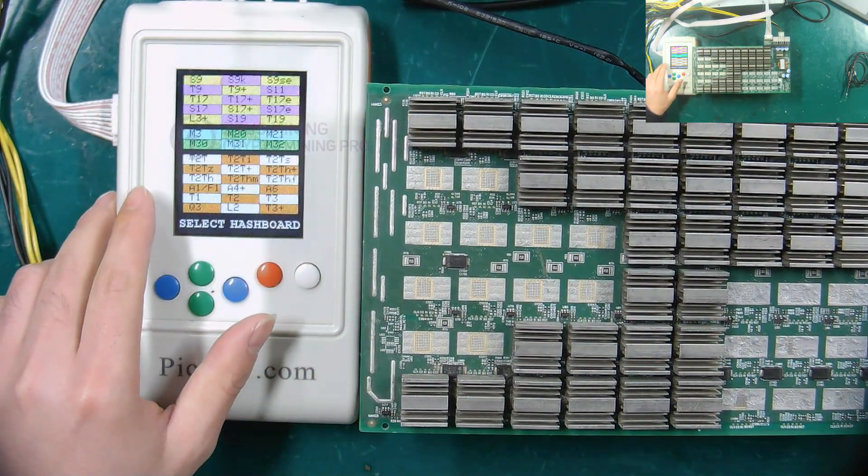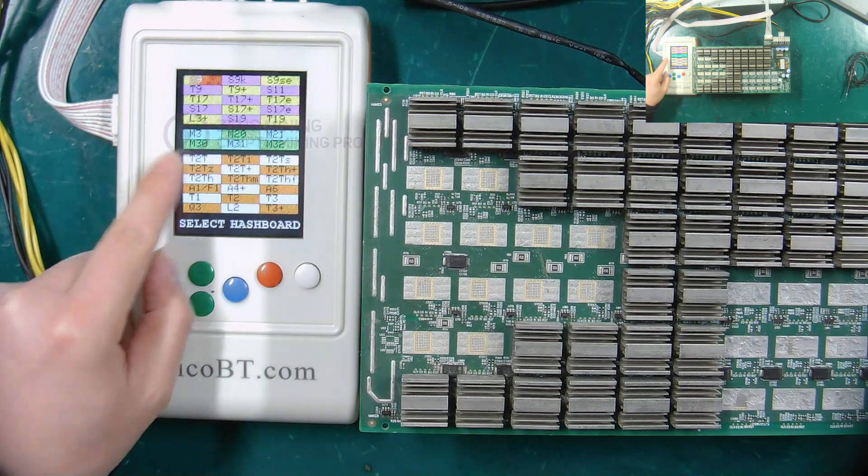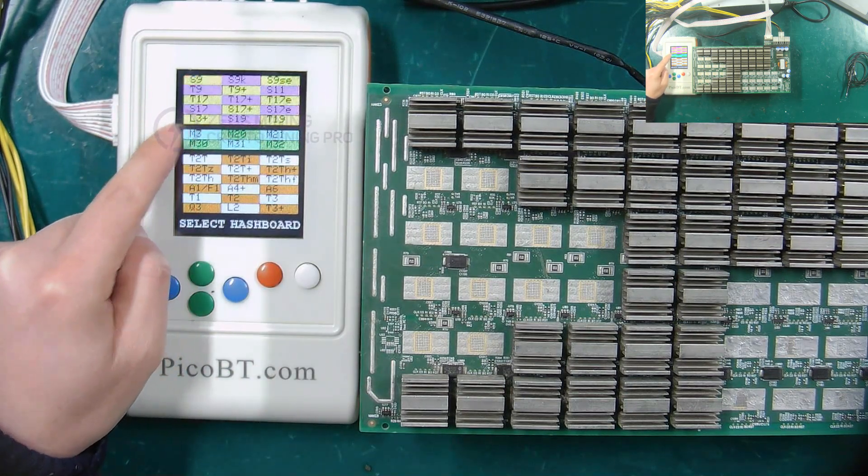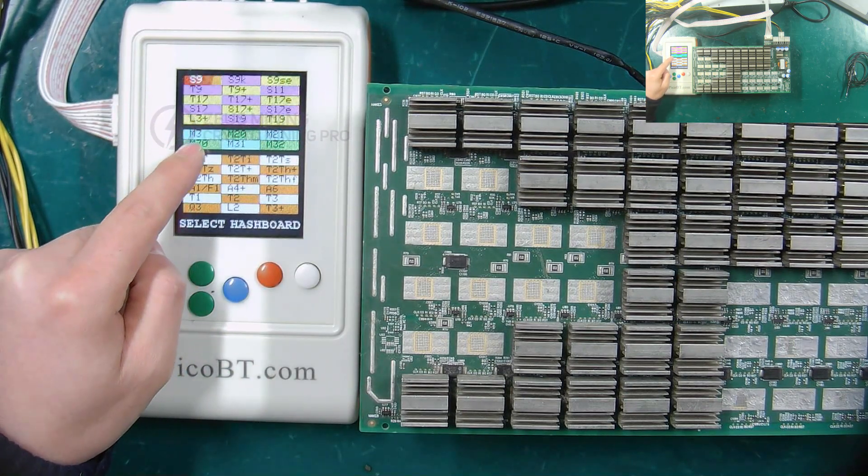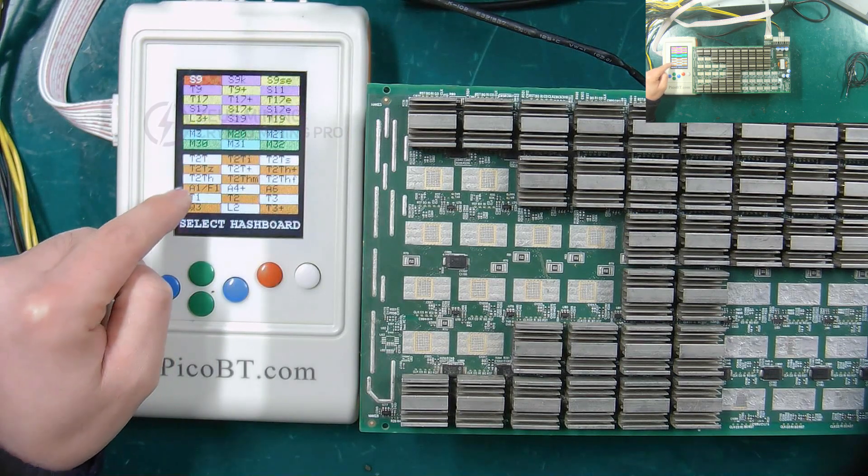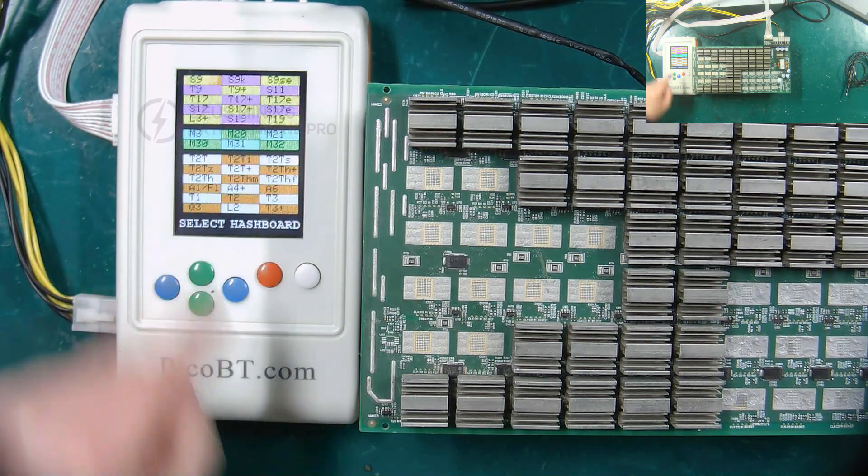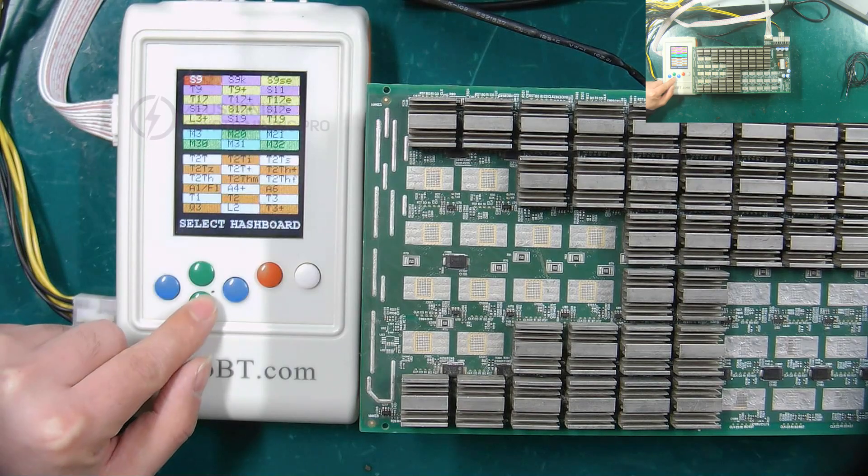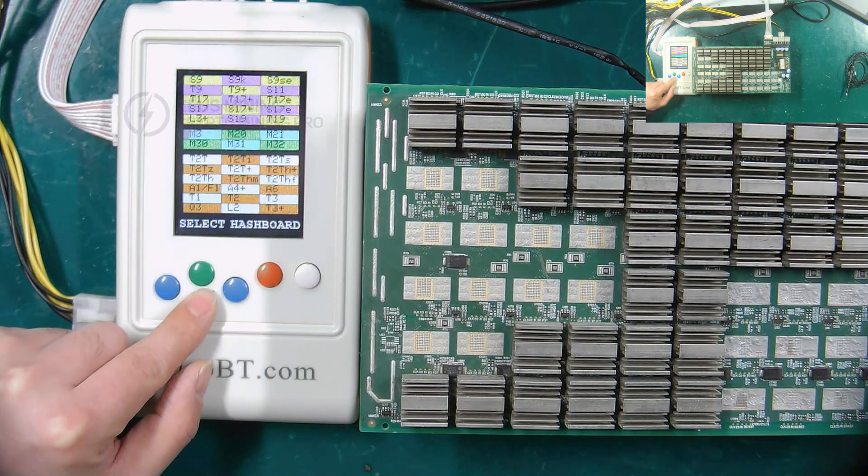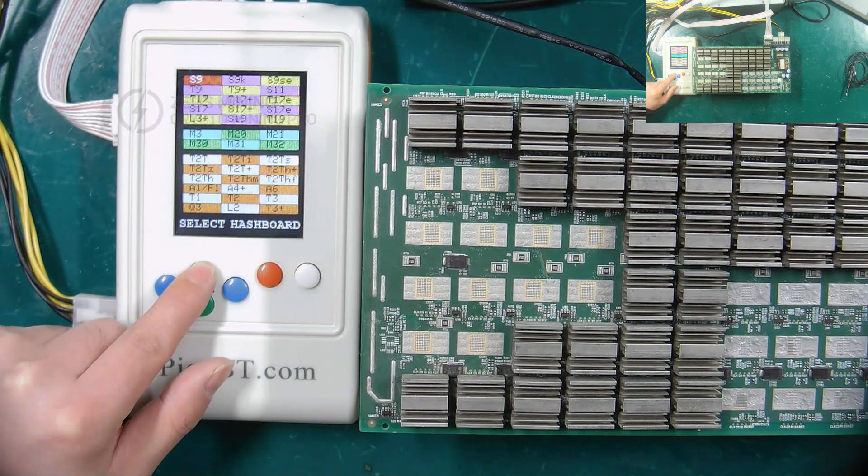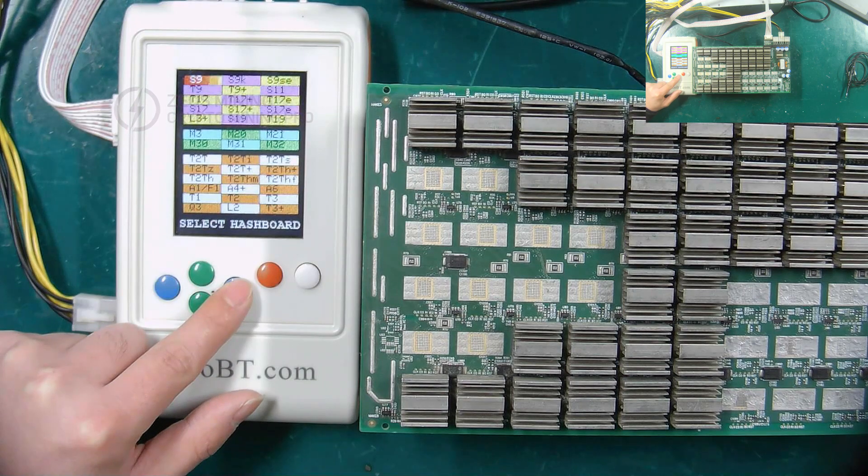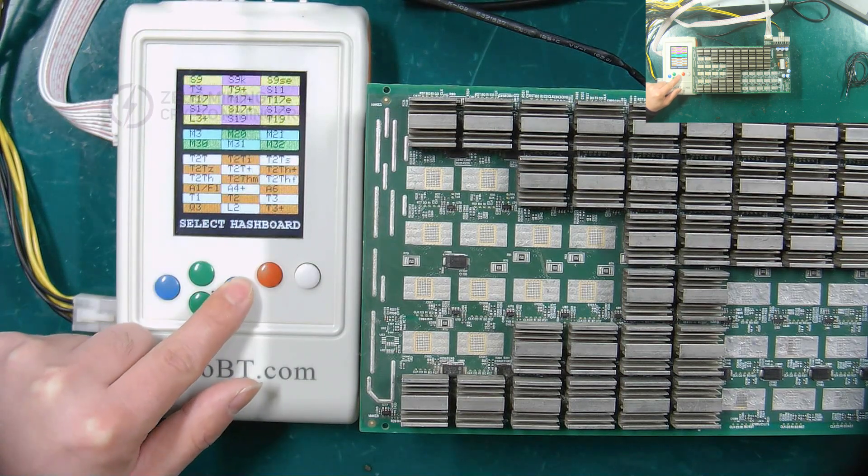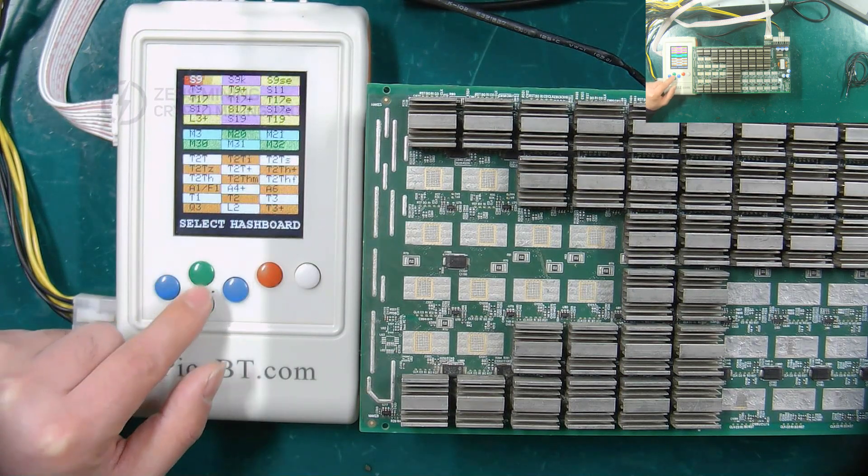The display screen of the test fixture has shown the models of Antminer hash board, Wattsminer hash board, and Innosilicon hash board that can be measured. These green buttons here are used to select the brand of the hash board, while the blue buttons are used to select the model of the hash board to be measured.